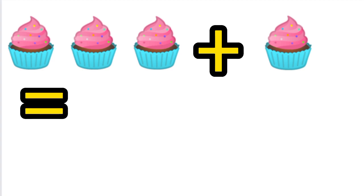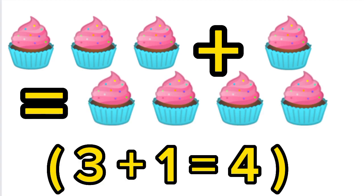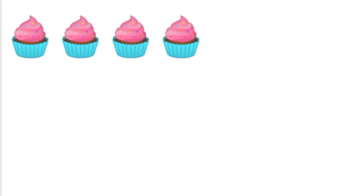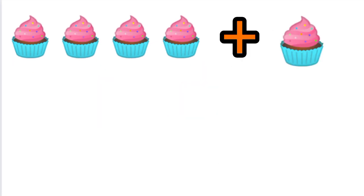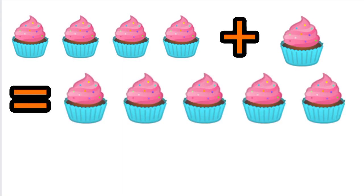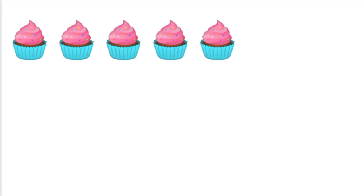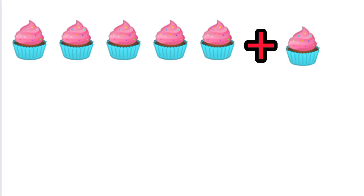...cupcake equals four cupcakes. Four cupcakes plus one cupcake equals five cupcakes. Five cupcakes plus one cupcake equals...